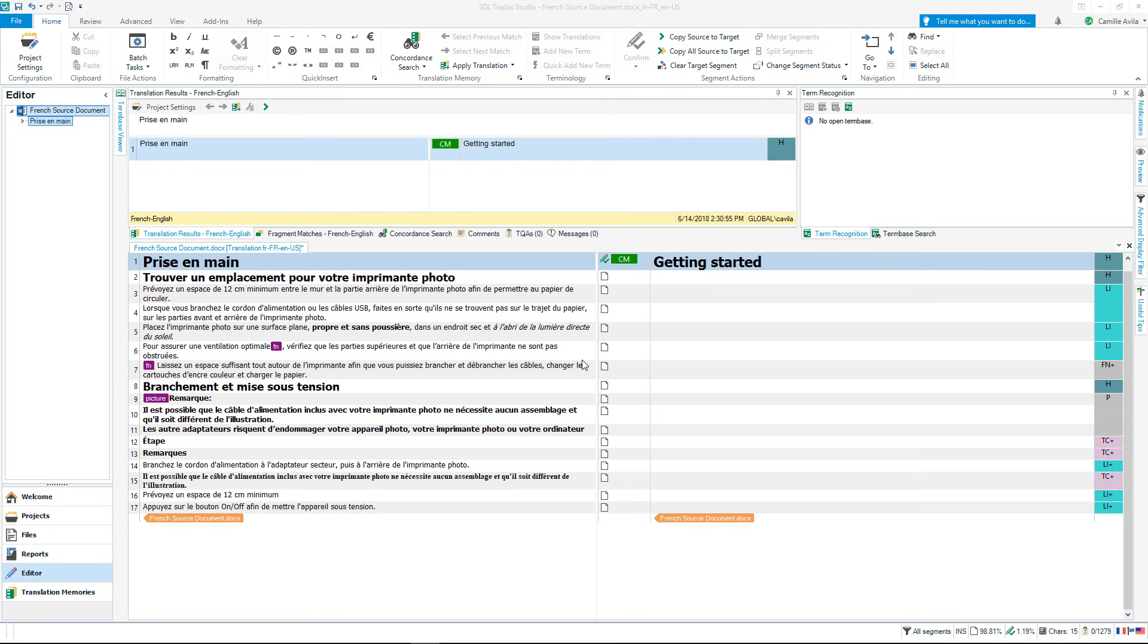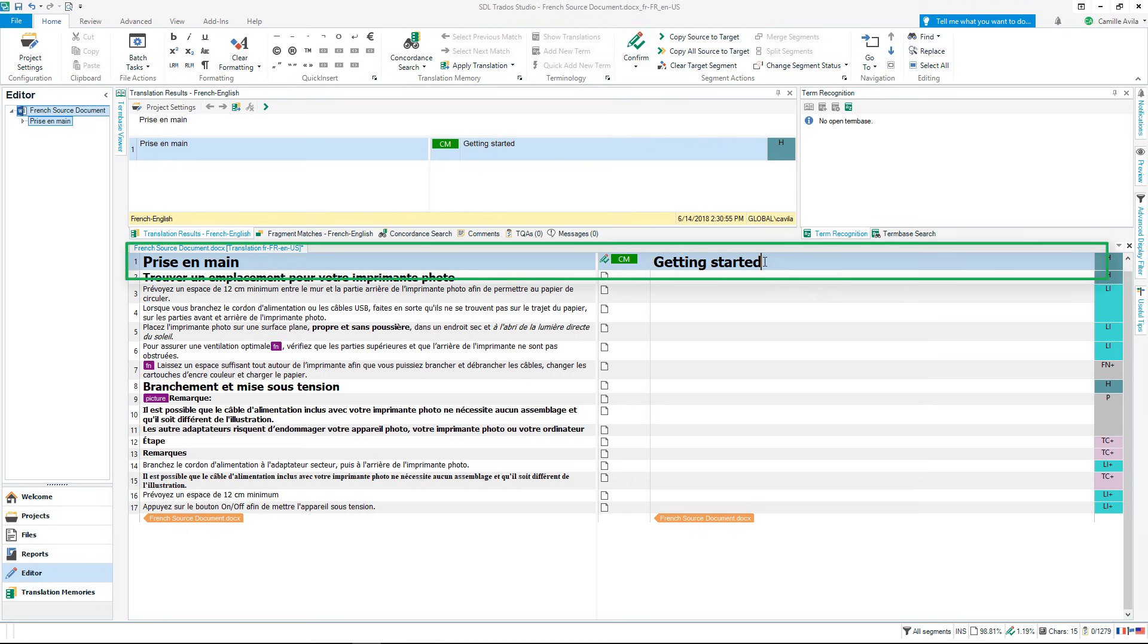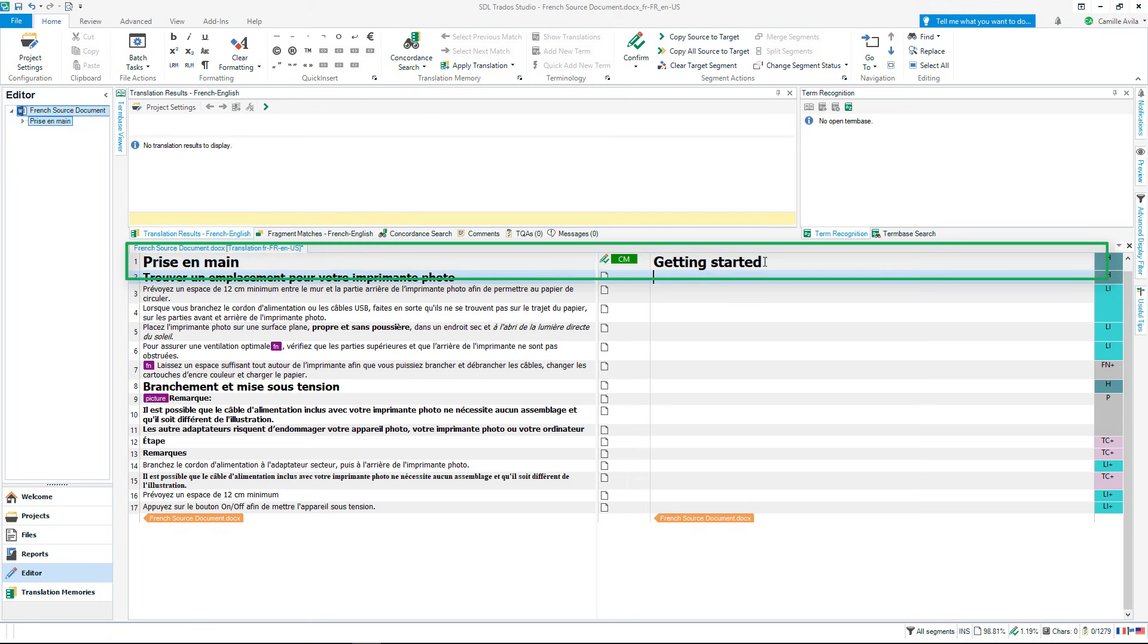On the right hand side I can enter my translations. I will click into segment 1. You will notice the first sentence is already translated. This means I have translated this phrase before and it was saved to the translation memory added to my project. Simply press CTRL and enter to confirm it.